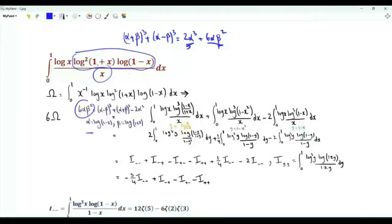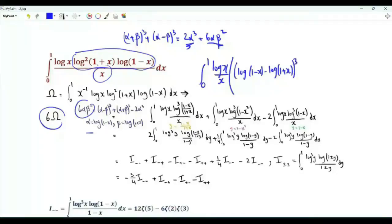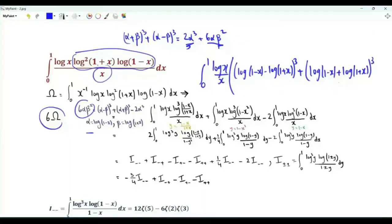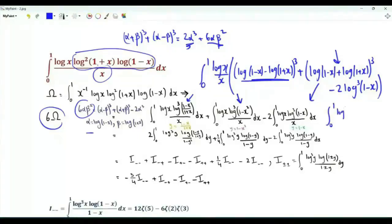Setting β = log(1+x) and α = log(1−x), 6 times the integral of interest gives us the integral of (log x / x) times [(log(1−x) − log(1−x))³ + (log(1−x) + log(1+x))³ − 2·log³(1−x)]. We split into three integrals. This part is the cube of log((1−x)/(1+x)). This bracket is the cube of log(1−x²). In the third integral, use the substitution y = 1−x; it becomes the integral over y from 0 to 1 of log³y · log(1−y)/(1−y).